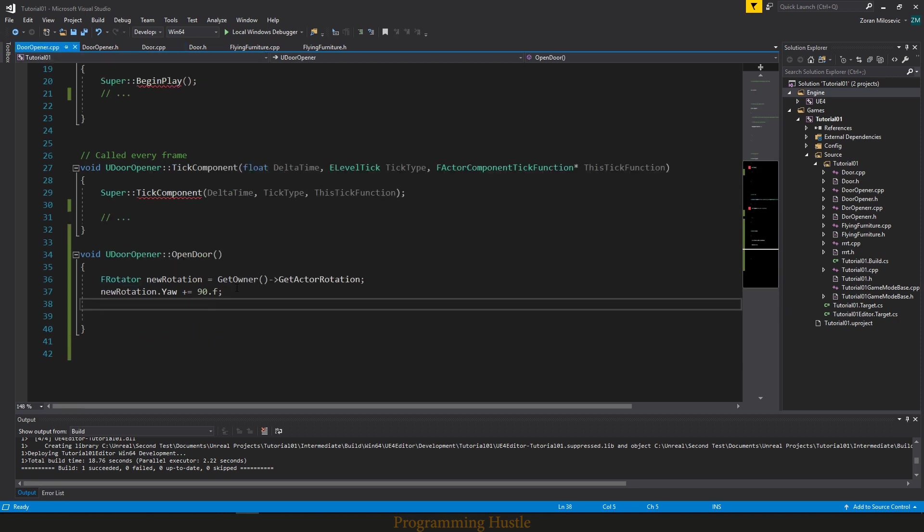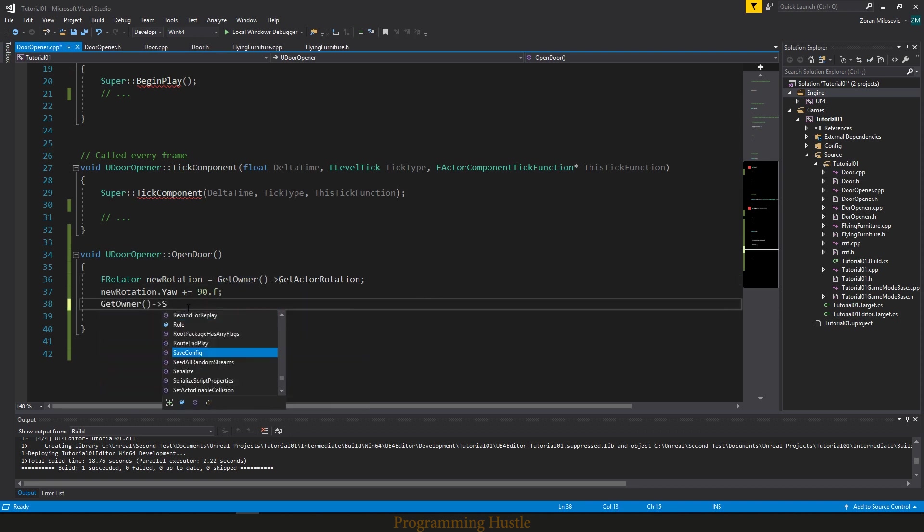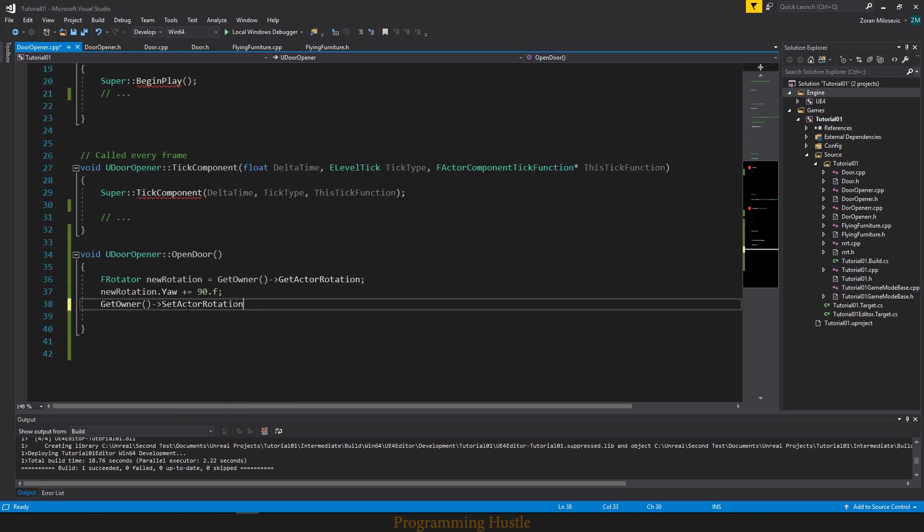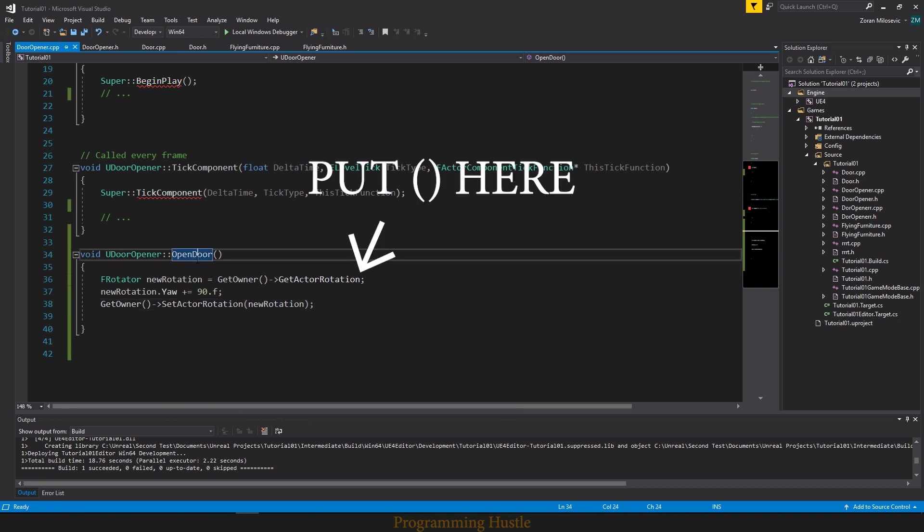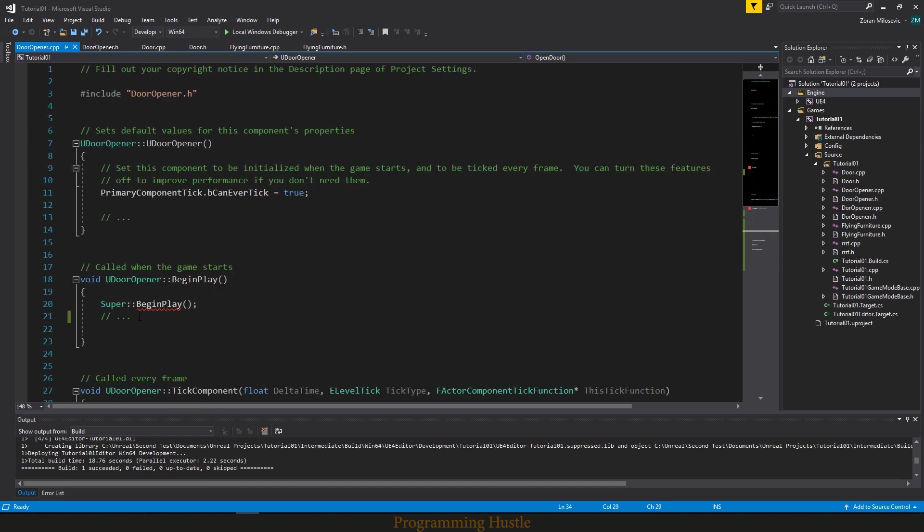And also in door.cpp we did use set actor rotation method, and we will use that here. But we just need get owner before that. So set actor rotation and we pass in new rotation. So now we just need to call this function, and let's call this function when the game starts.